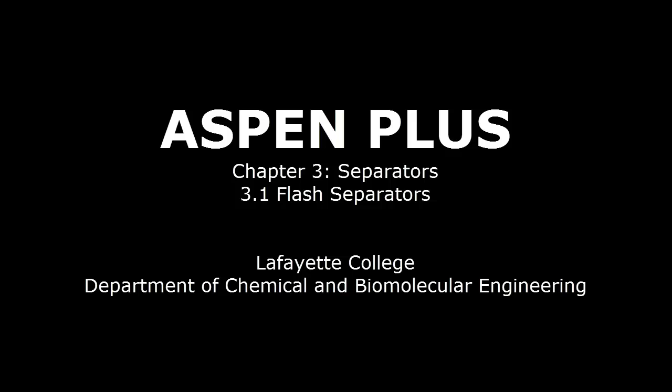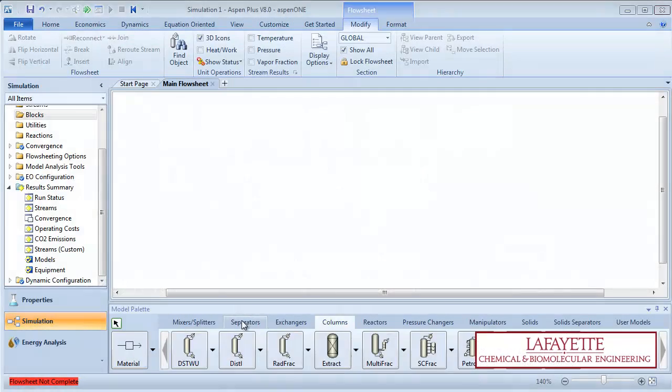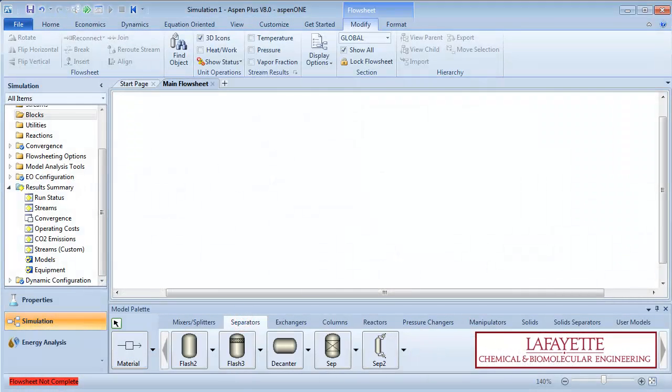This screencast demonstrates how to use a flash separator in Aspen Plus software. Flash drums are separation devices used to separate vapor-liquid mixtures. The flash model in Aspen Plus can simulate various unit operations.